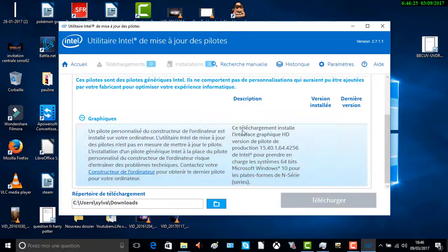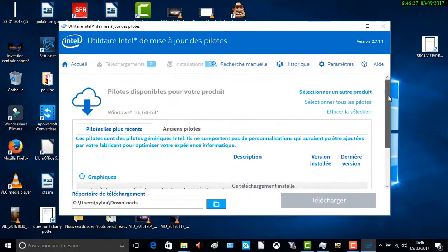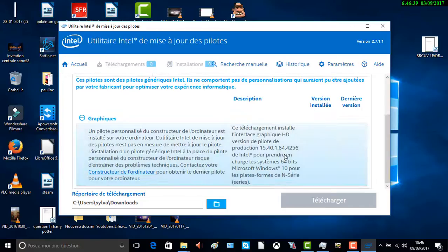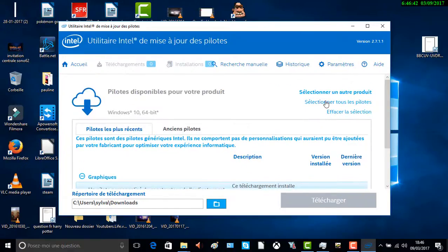Il n'y a rien à télécharger — le mien est à jour. Windows 10 64 bits. Il s'enregistre automatiquement. Il n'y a pas de mise à jour pour moi.